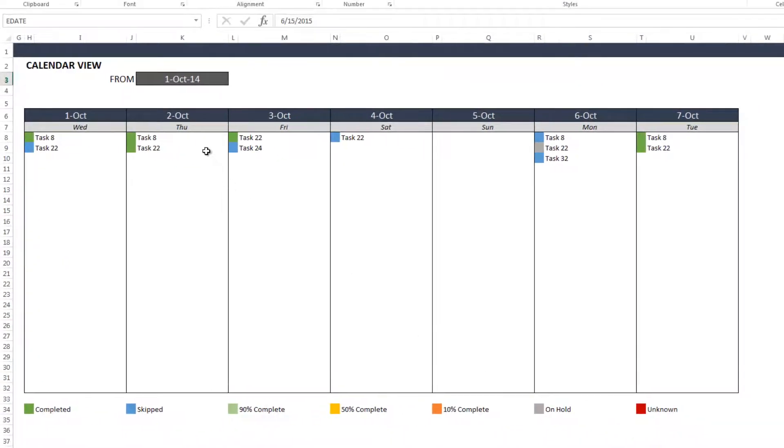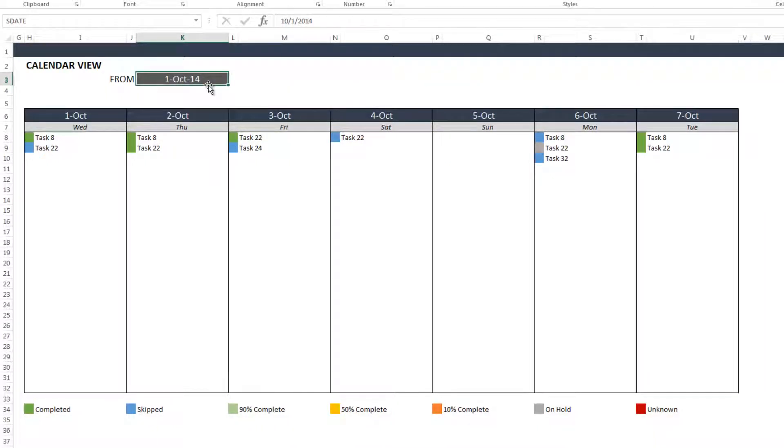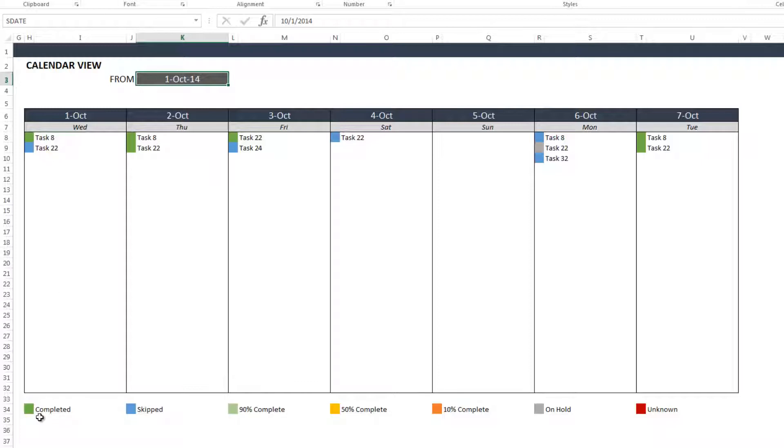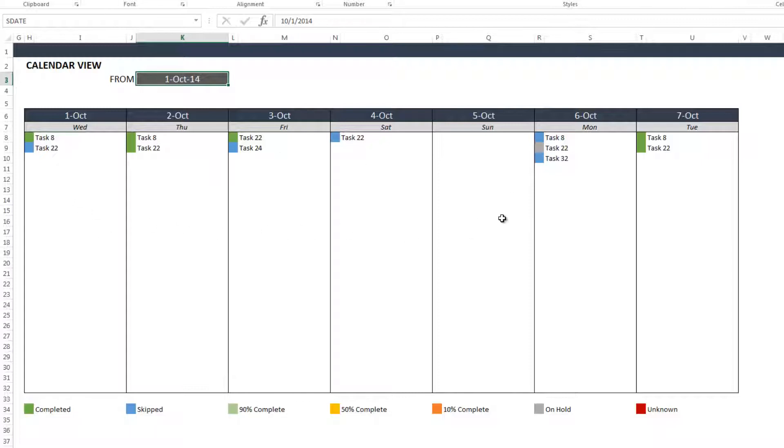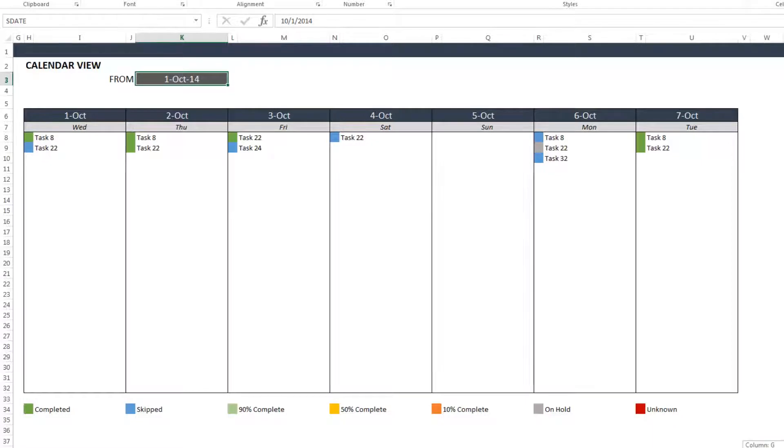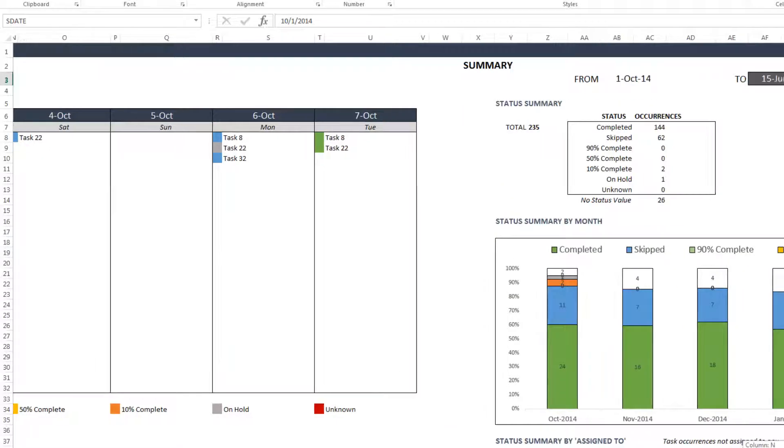And the second thing that the dashboard shows is a calendar view. So I get to choose, for example, I've chosen 1st October 2014, and it tells me that week what are the different tasks, and then it color codes it based on status. The green for completed, blue for skipped. So with a quick view of my week, I can clearly say which tasks are not complete so that I can take actions based on that.